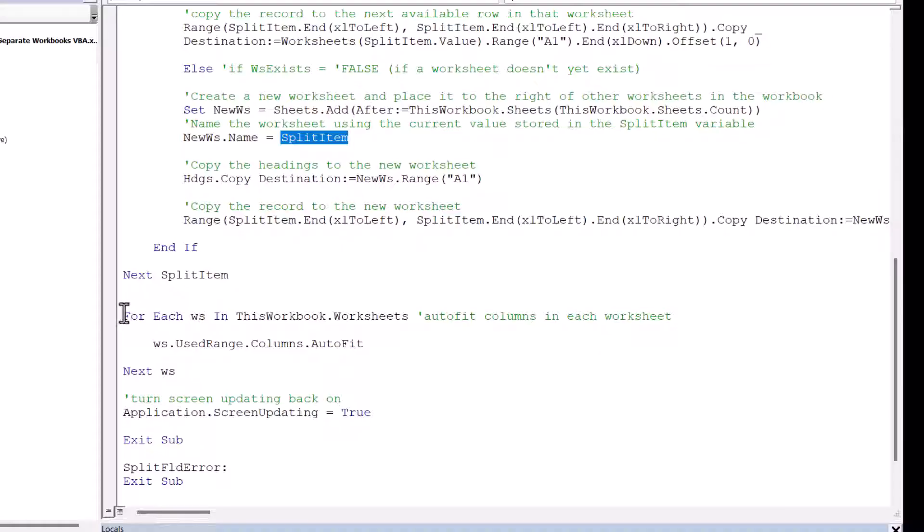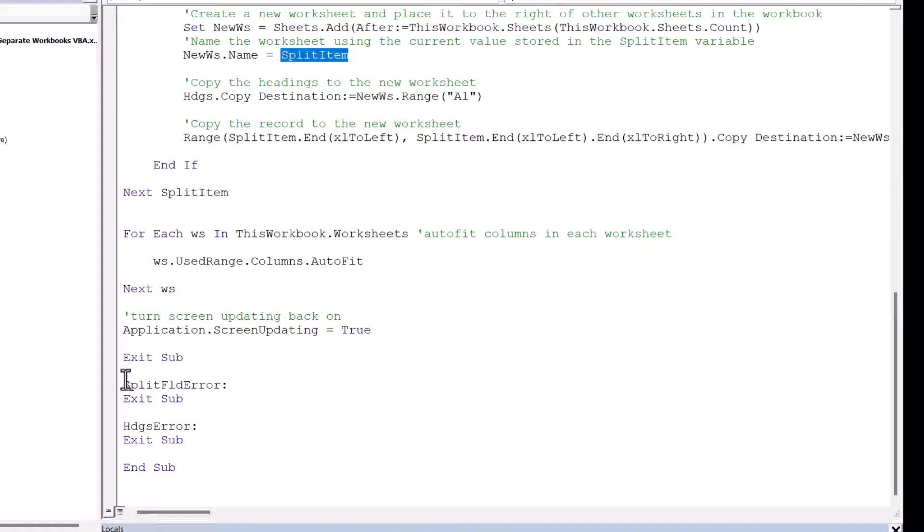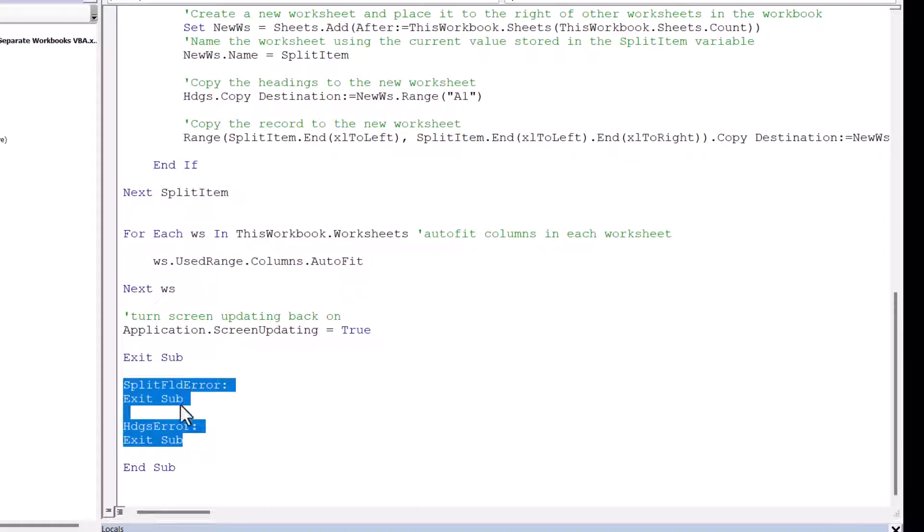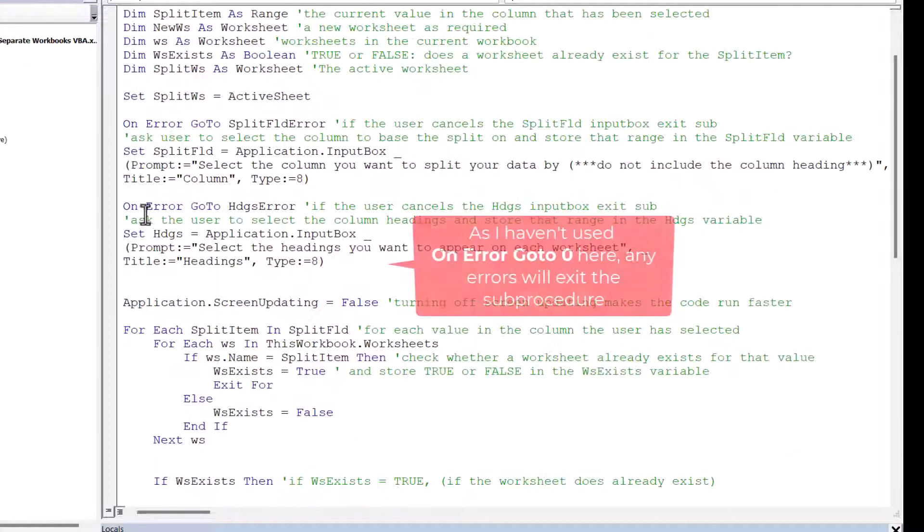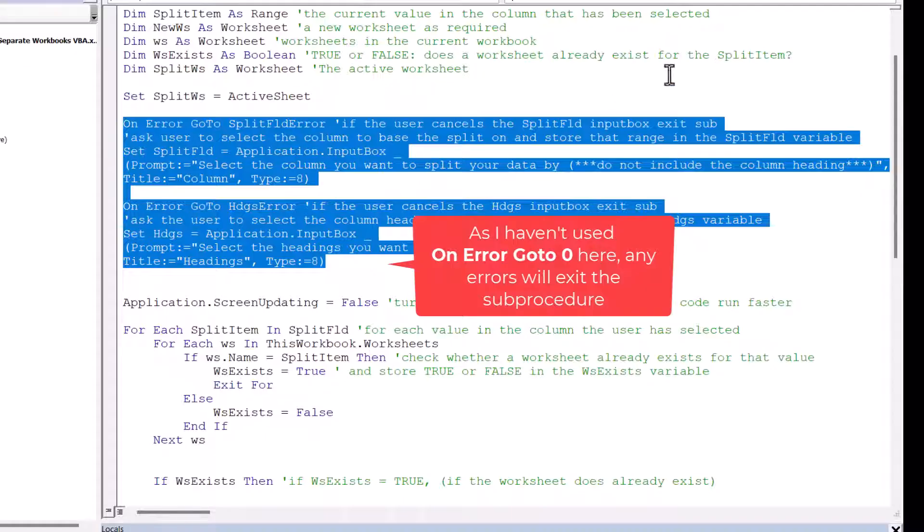Then, just to tidy things up, it goes through each sheet and auto-fixes the columns, and then turns Application Screen Updating back on. So there's a bit of error handling down here, and this basically just exits the sub-procedure if the end user presses Cancel in either of these input boxes.